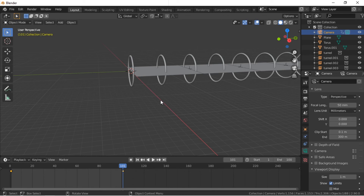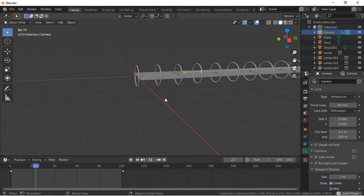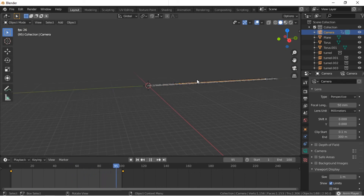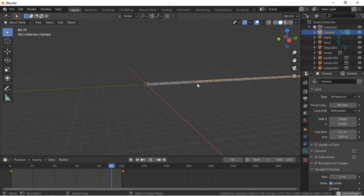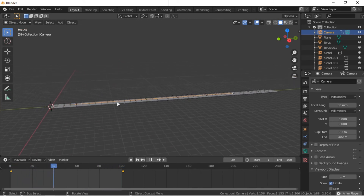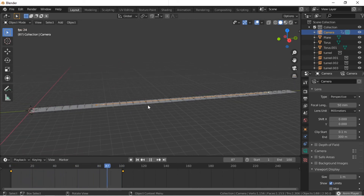Press the Space Bar to run the animation. Additional collections can be added if the camera limits go beyond the last collection.